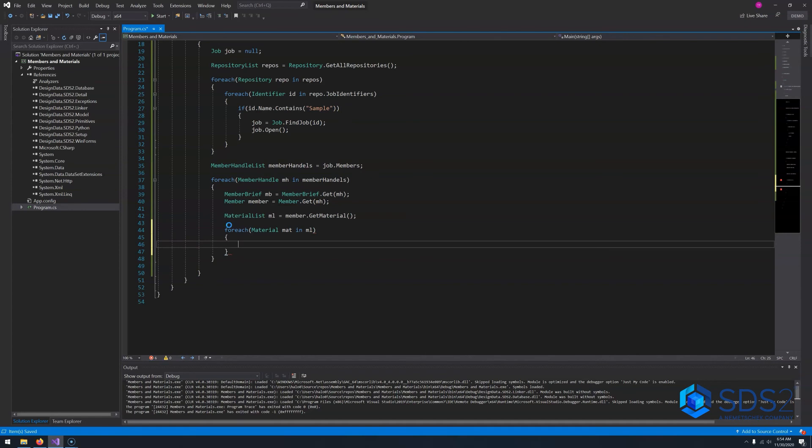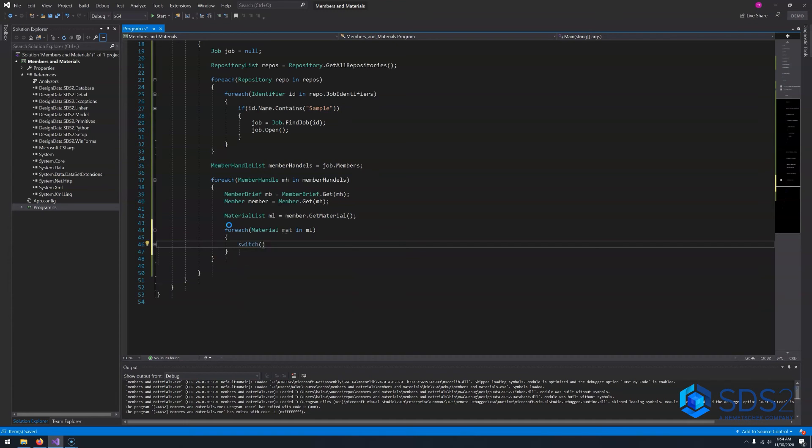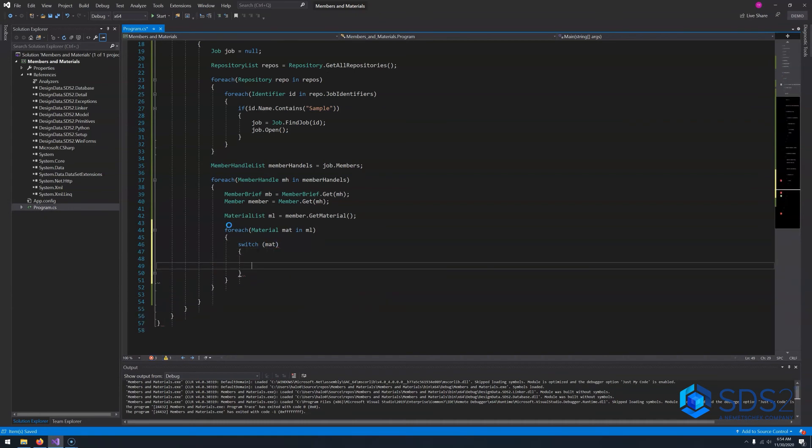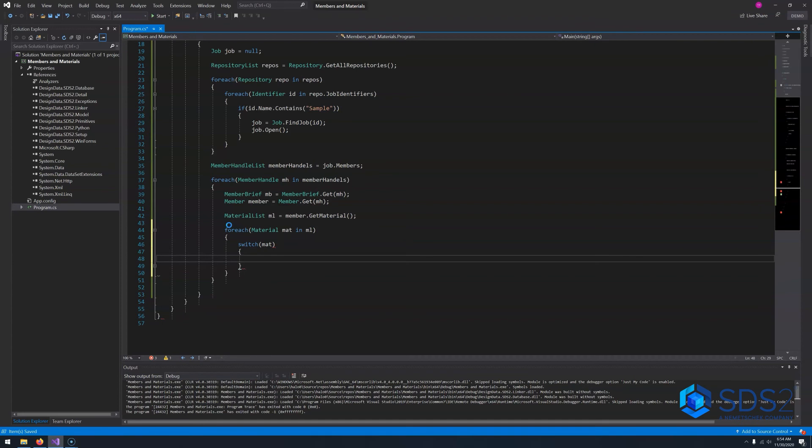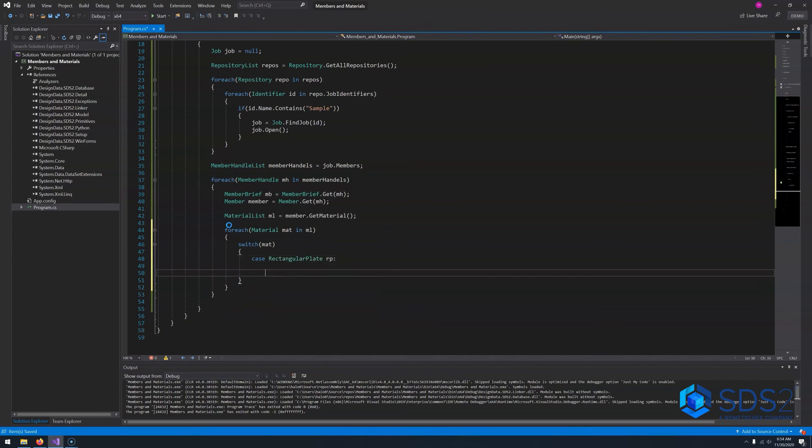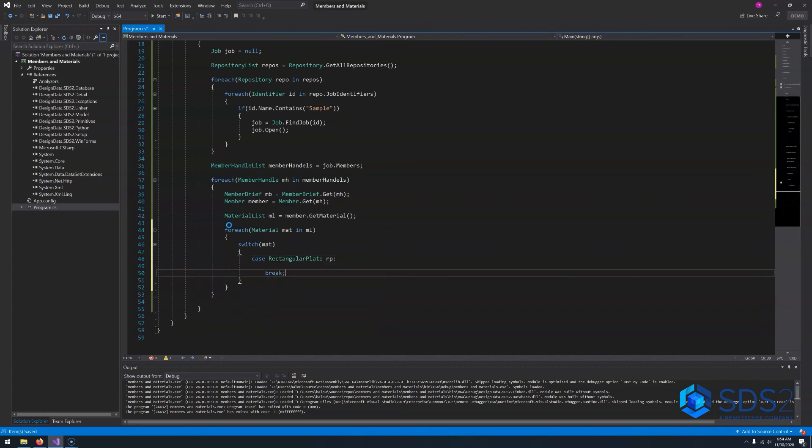Before we can access our materials, we first need to create a for each loop over our material list. So we'll just say material in ML. So now we can go ahead and set up our switch statement. So we'll say switch and we will be switching on the type of our objects. So we'll say switch on mat, and then we'll say case, rectangular plate, RP. And then we'll also say case angle.